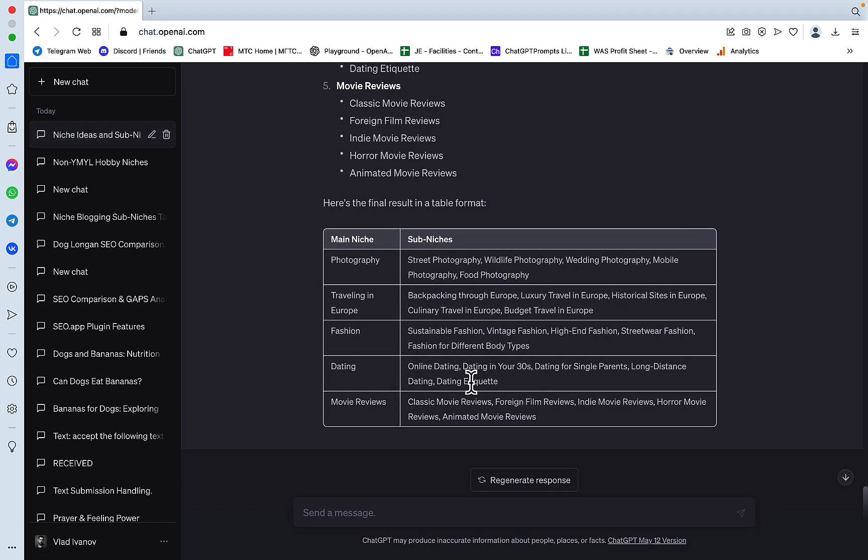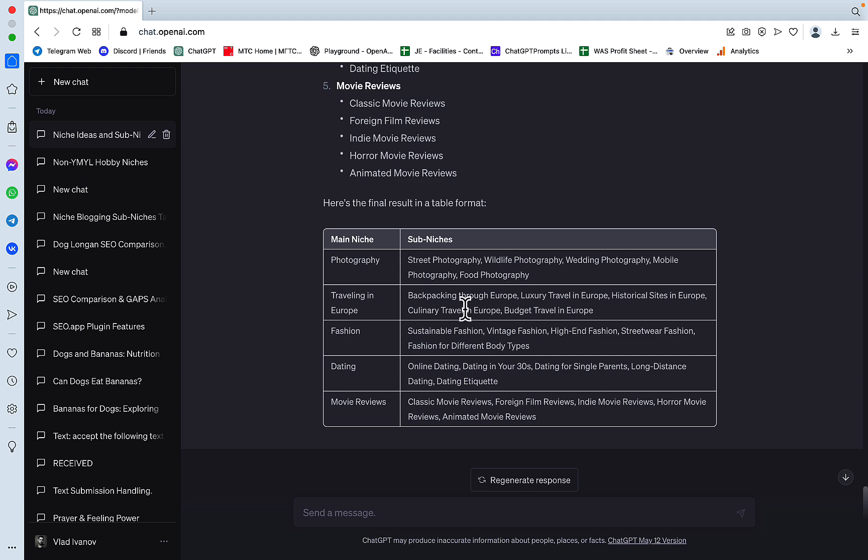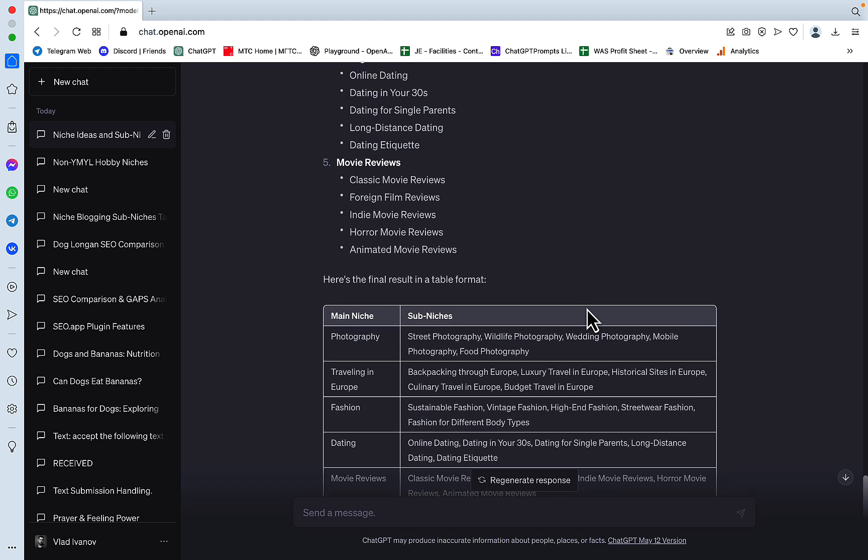So for dating, we have online dating, dating in your 30s, dating for single parents, long distance dating, dating etiquette. Movie reviews: classic movie reviews, foreign film reviews, indie movie reviews. For photography, we have street, wildlife, wedding.